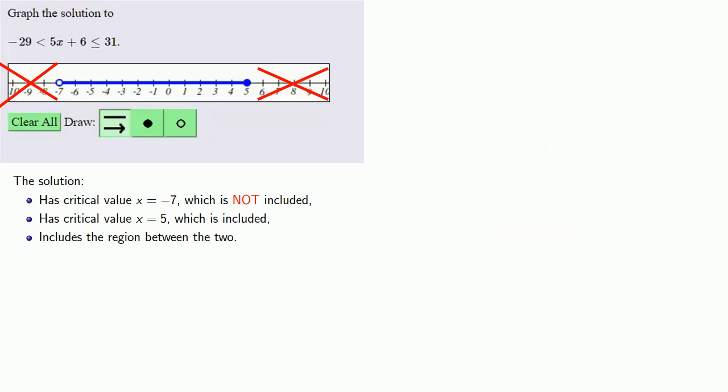It's useful to remember that these crossouts just indicate that we have checked these outside intervals — we don't really need them, and they're not really part of our answer. And now we're ready to submit our answer.